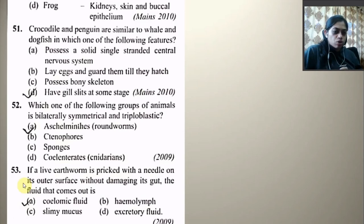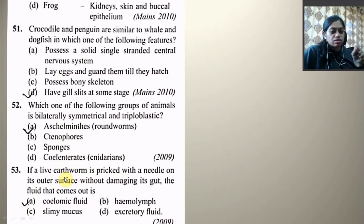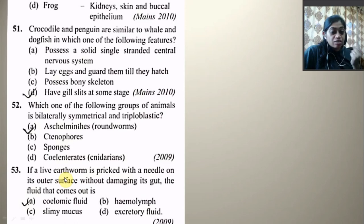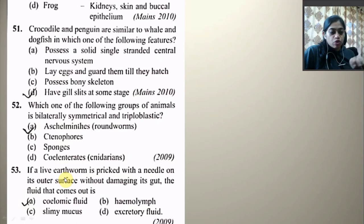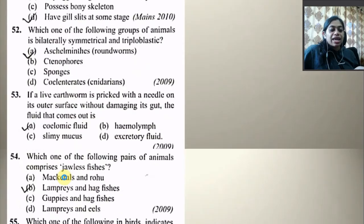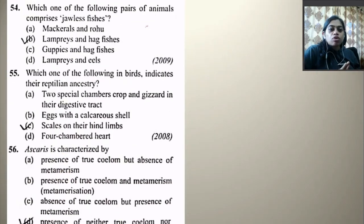Which one of the following groups of animals is bilaterally symmetrical and triploblastic? Aschelminthes, ctenophora, sponges, or Cnidaria — the right option is Aschelminthes. If a live earthworm is picked up and pricked with a needle on its outer surface without damaging its gut, the fluid that comes out is coelomic fluid — because the gut is not disturbed, the body cavity is punctured and coelomic fluid comes out. Right answer is A.